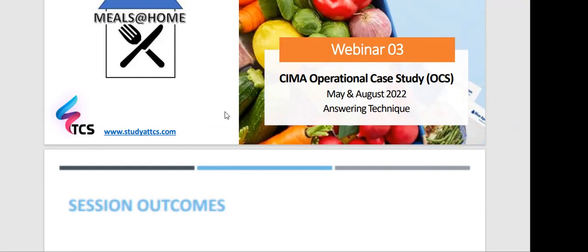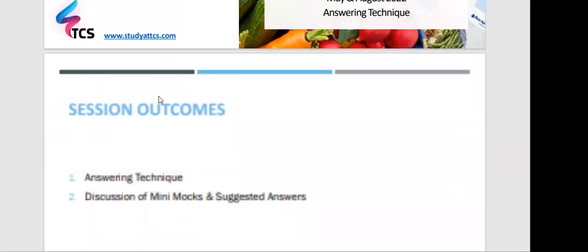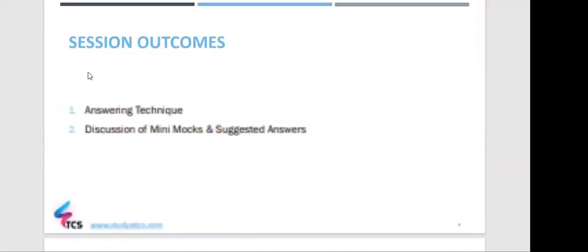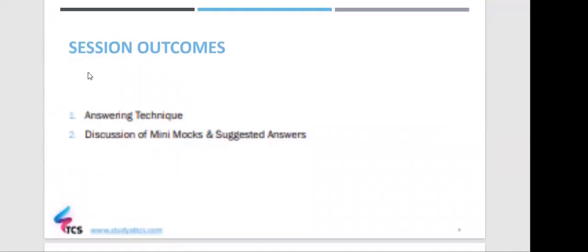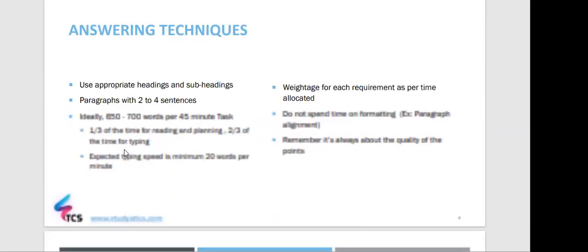The session outcomes are: first, I will be highlighting answering technique, and second, I will be discussing a mini mock and taking you through the suggested answer. Before that, I'll be showing you how to prepare an answer plan, which is of utmost importance when planning your answers and helps with managing your time.